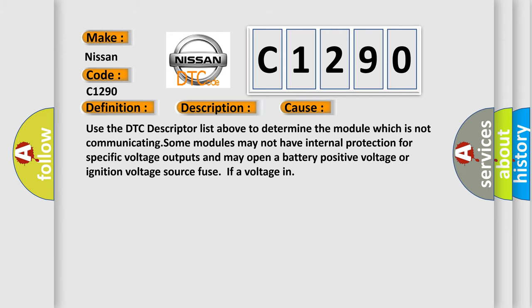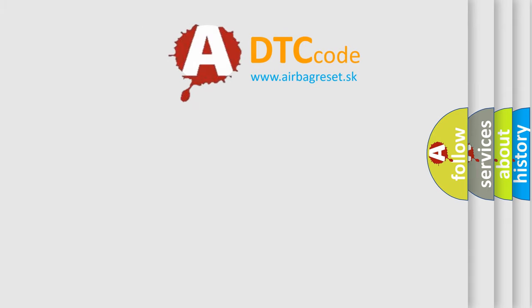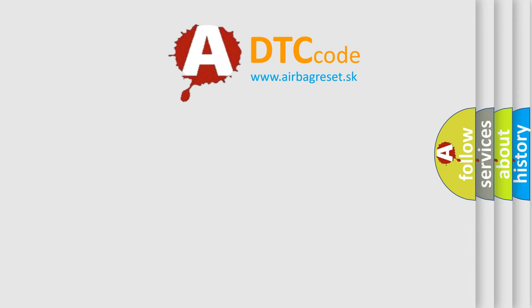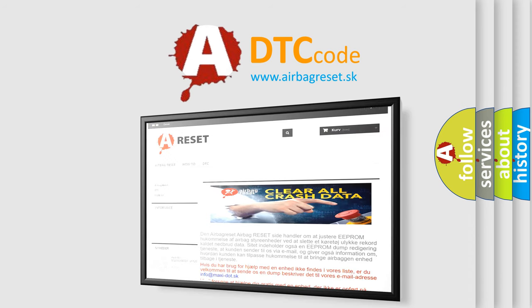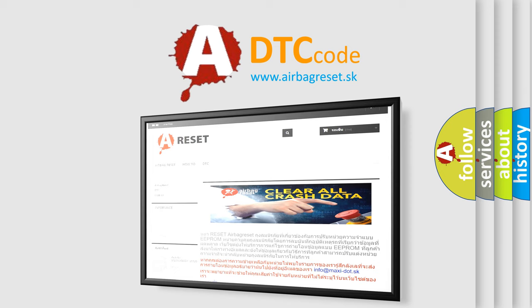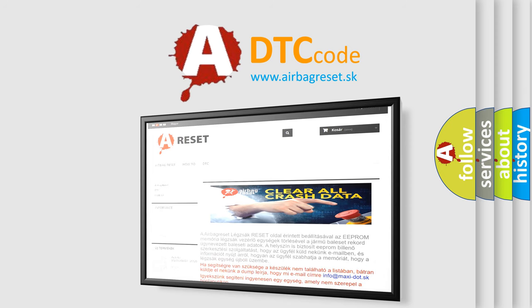The airbag reset website aims to provide information in 52 languages. Thank you for your attention and stay tuned for the next video.